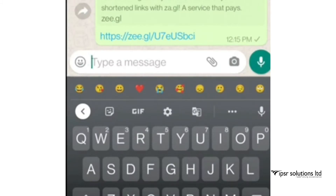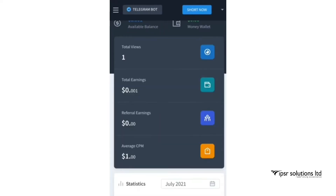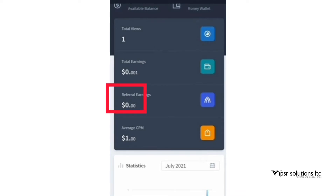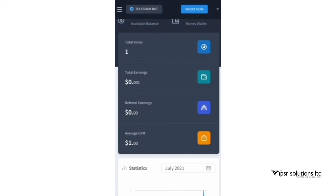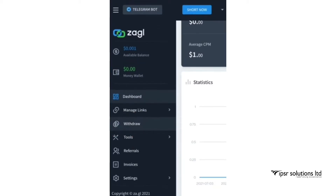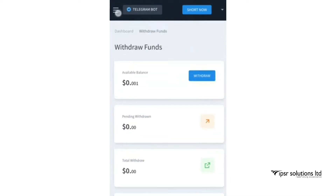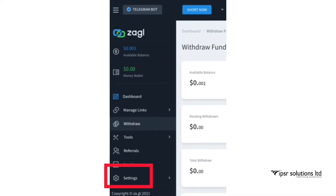Once the shared links are clicked, you can see the total number of uses is now one, as shown, and total earnings is $0.01. So basically you can earn $100 for 10,000 clicks or visits. You can see three lines on the top — click on that and then click on 'Withdraw,' and you can see the available balance is $0.01.